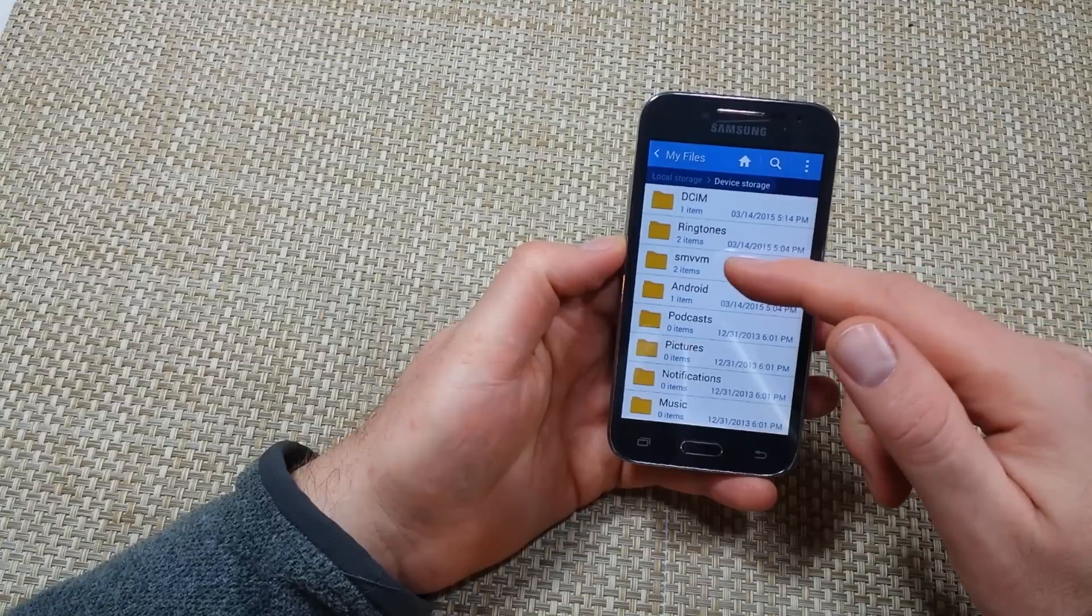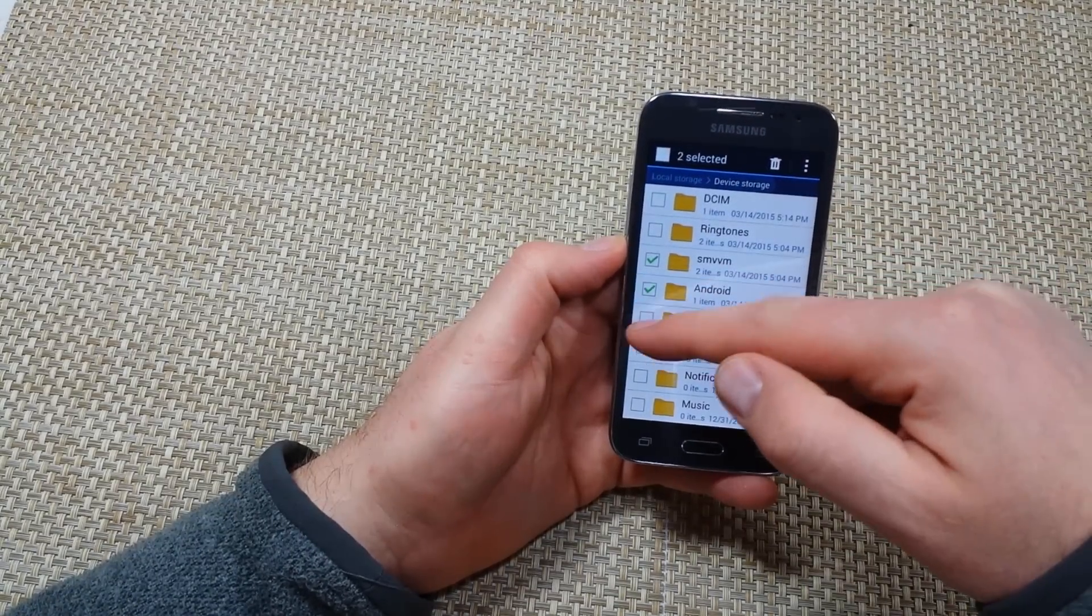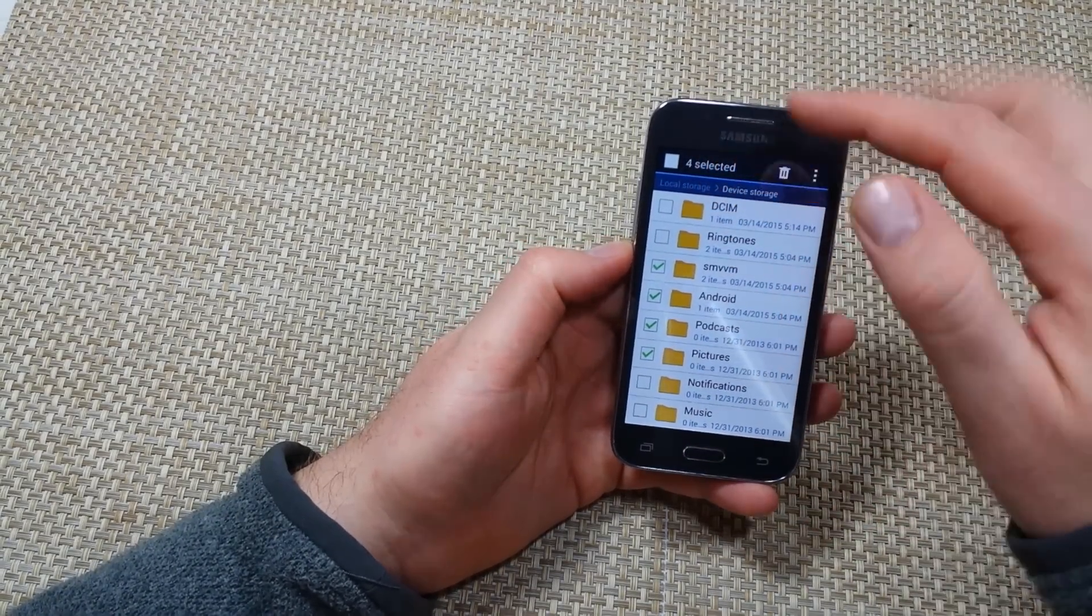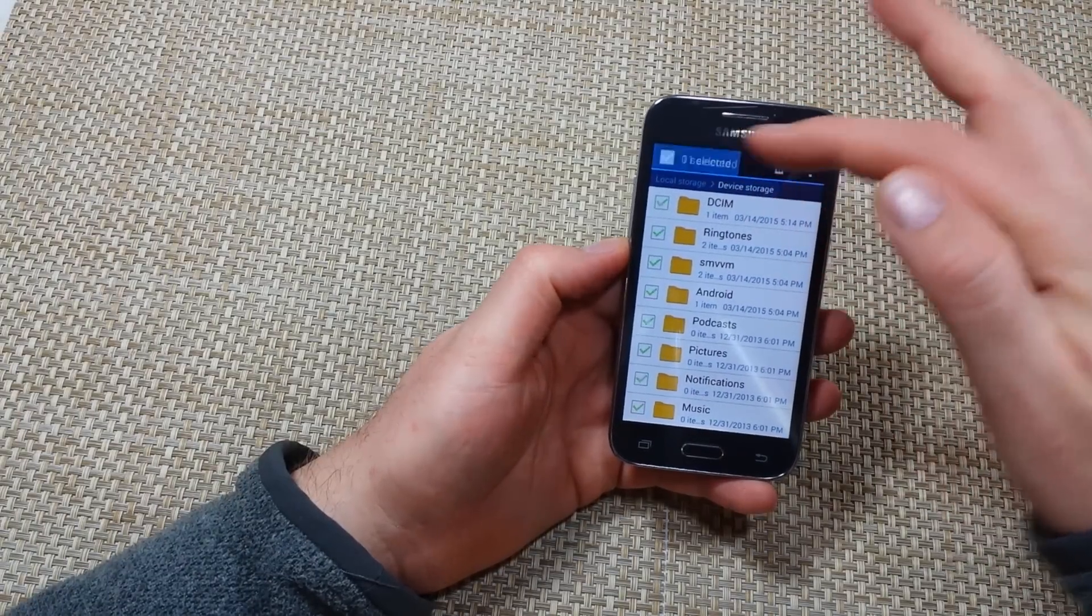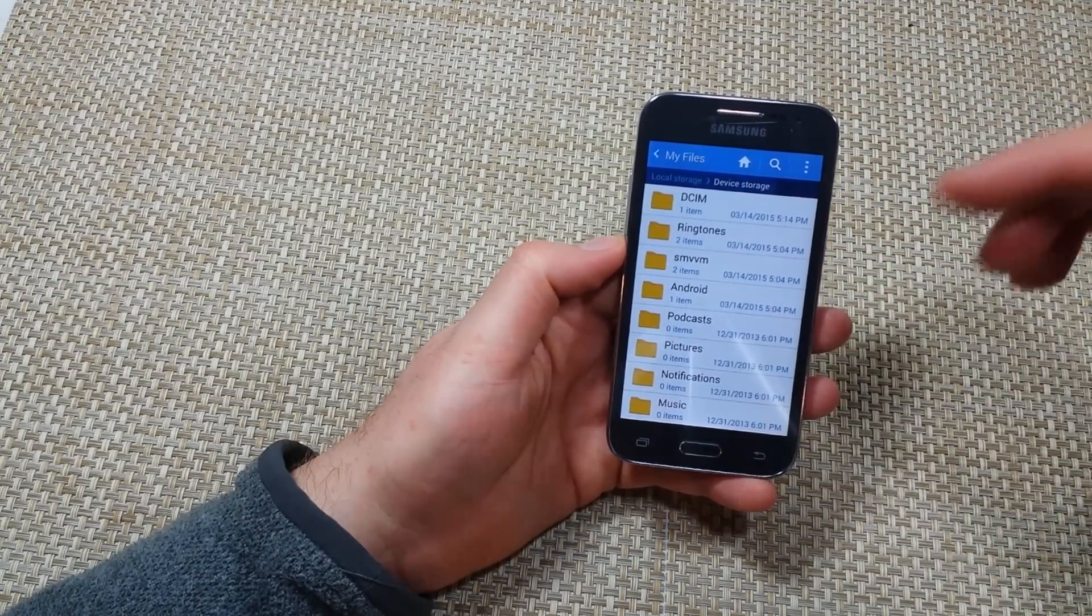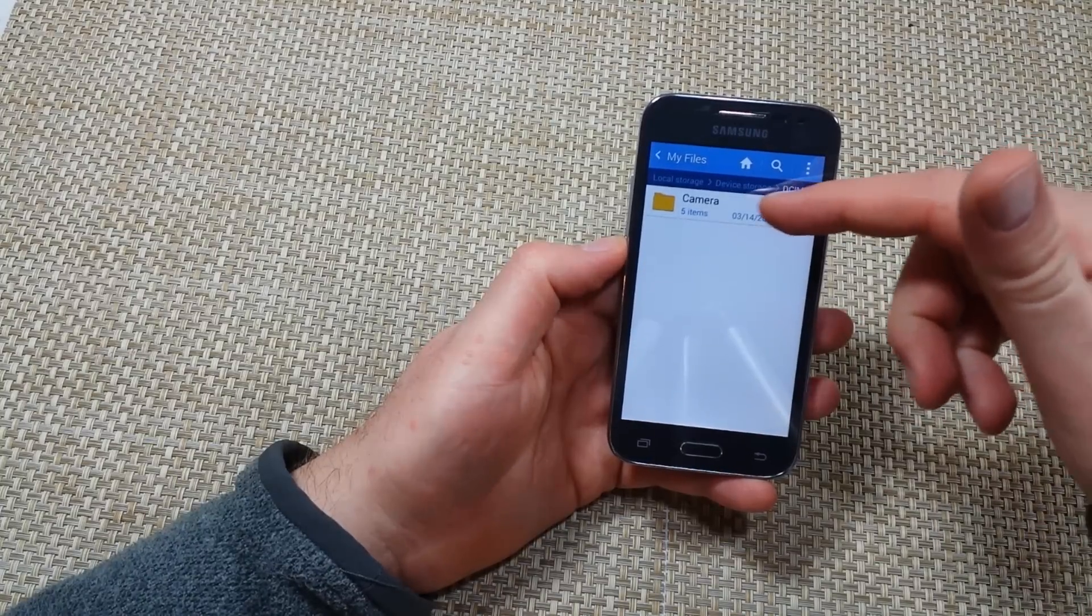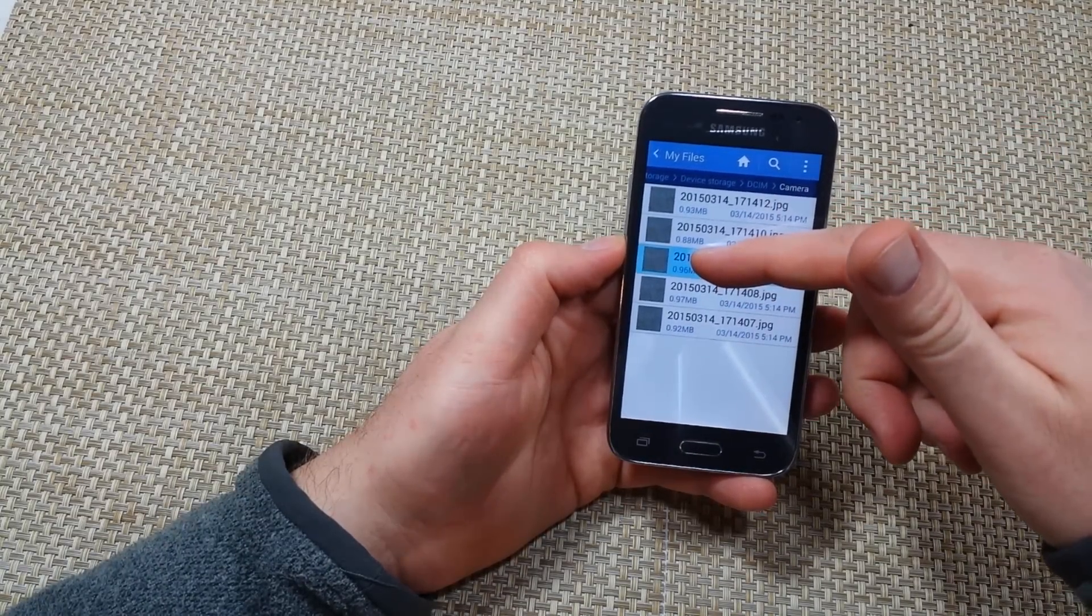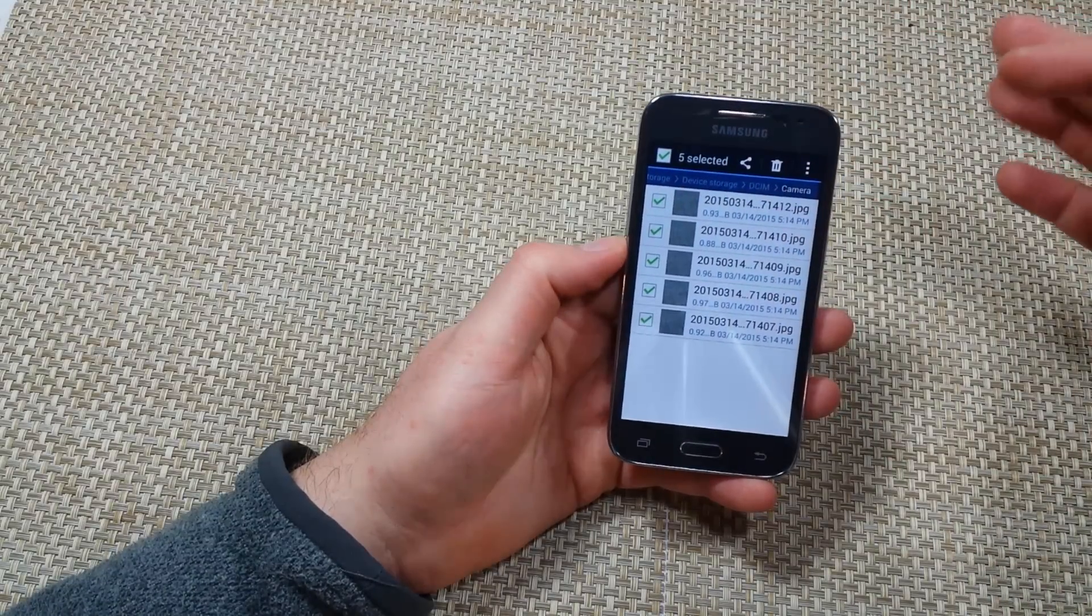So for example I'm going to tap and hold here and then I can either select specific folders individually or just tap right here and it'll select everything. For this example I'm just going to actually transfer photos. I'm going to open up the DCIM camera and I'm going to select all of them here.